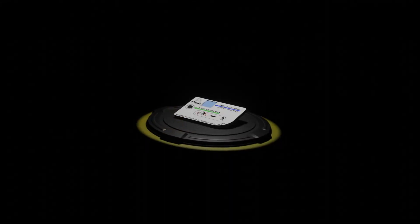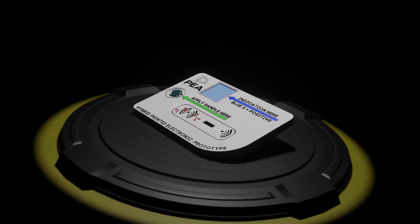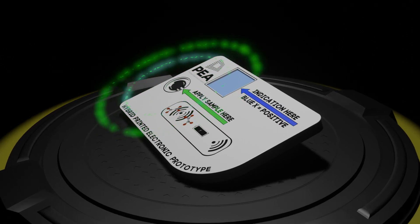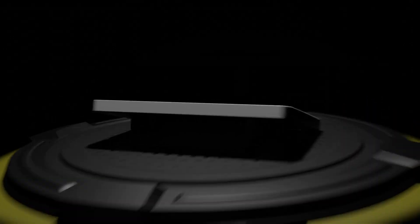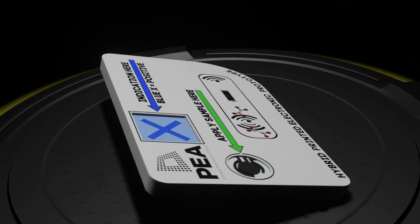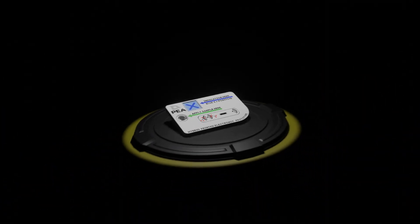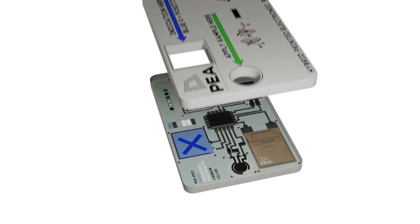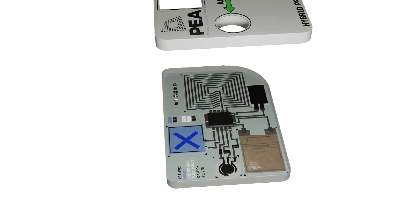This is an example of a hybrid printed and flexible electronic prototype manufactured at the Printed Electronics Arena by researchers at the RISE Institutes of Sweden. The prototype contains functional components created through printing and processing procedures.